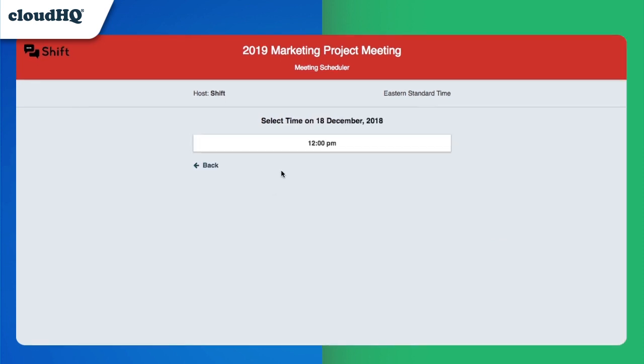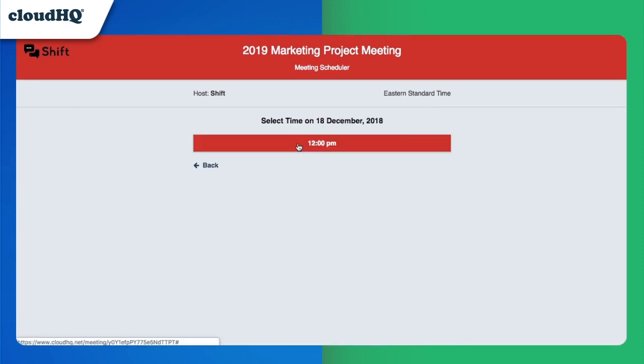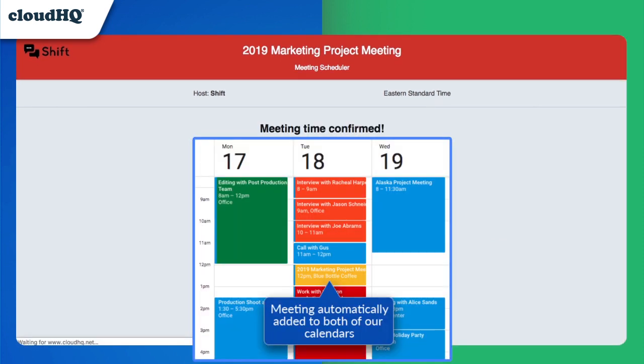Once she selects a time slot, Meeting Scheduler automatically creates an entry in both of our calendars for the meeting, including all of the details. Success! The meeting has been scheduled, and I'm looking forward to that coffee!